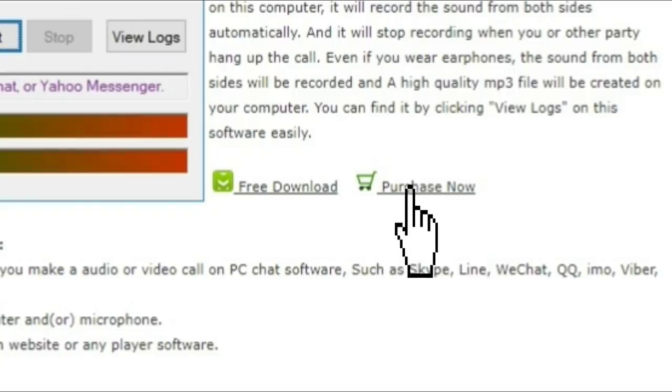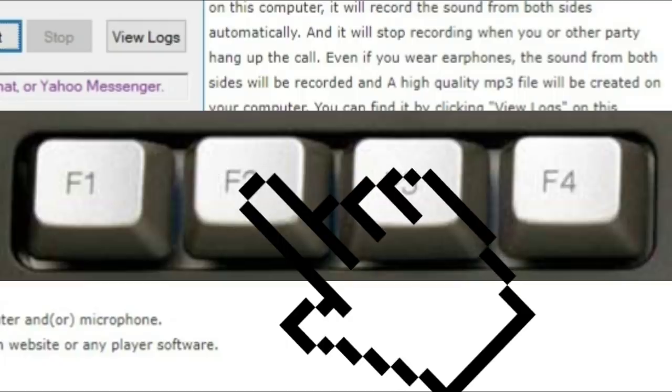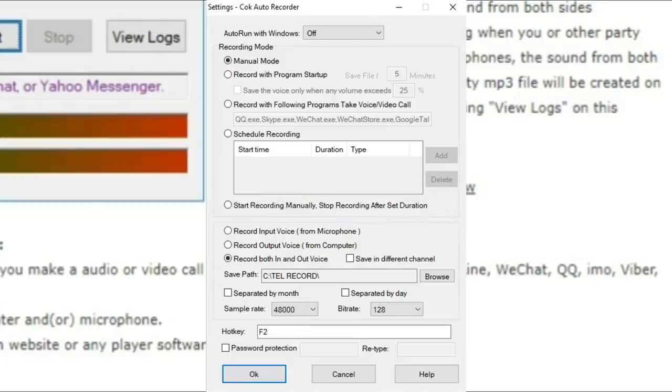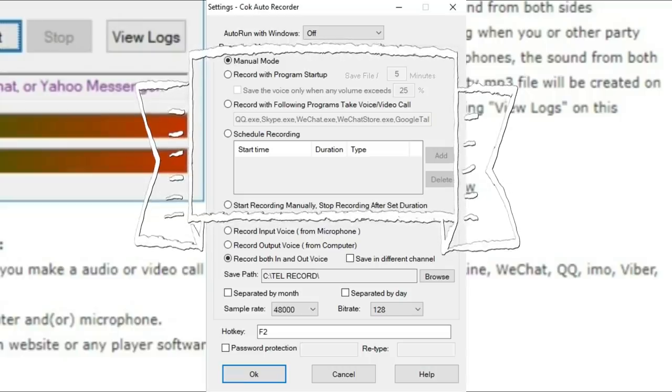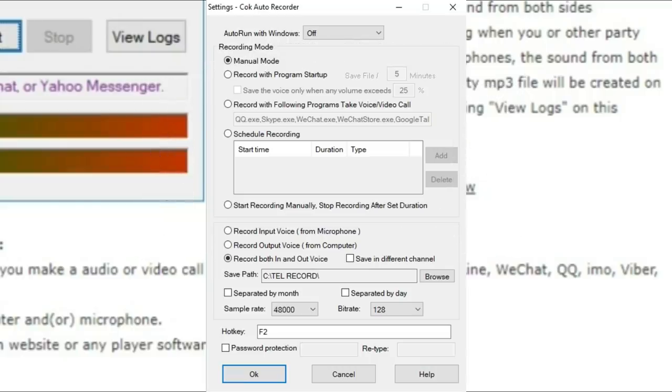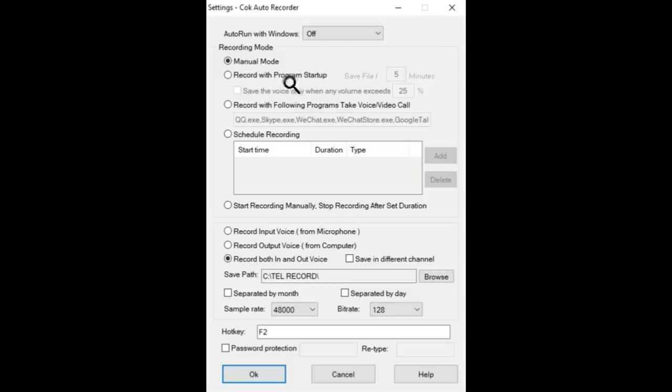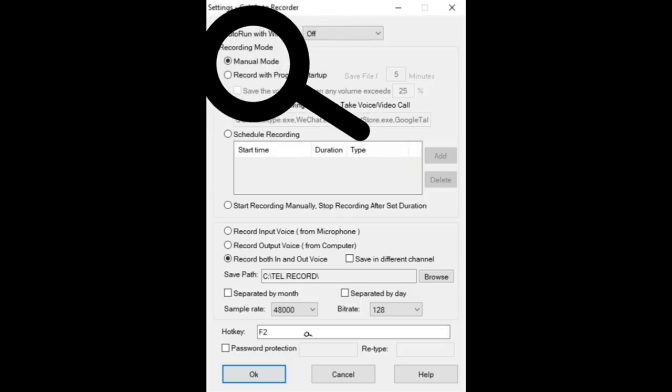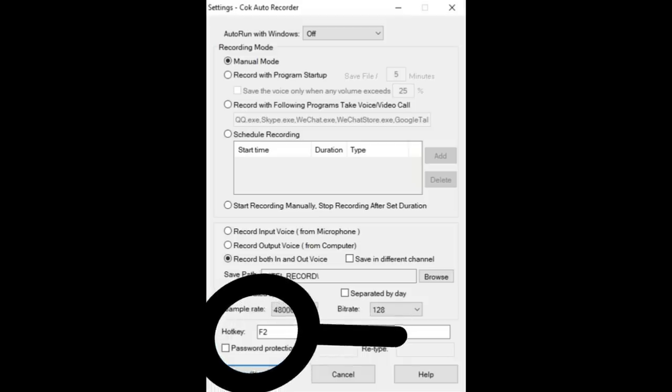By default, function key F2 is set to bring up your Cok Auto Recorder. I should mention that although we are doing ours manually, you can set this up to be automatic for every time you use your VOIP computer phone. So it will keep a complete log with complete conversations real time for all your telephone conversations that you make on your computer. In the manual mode, every time we want to record a conversation, we just simply click F2 and then Start.